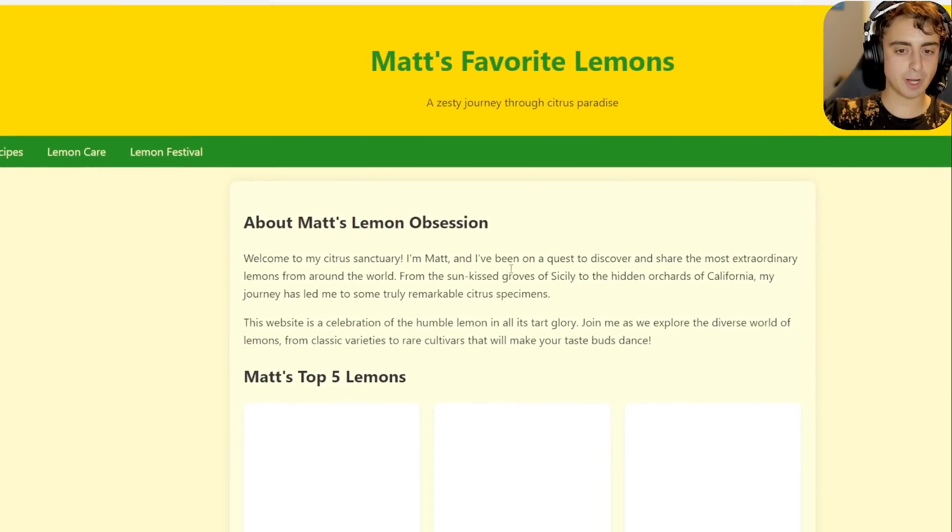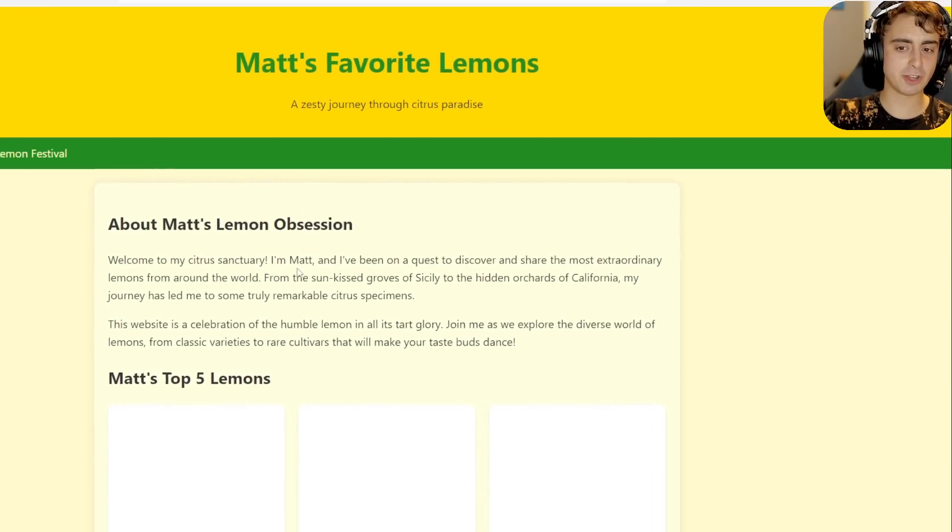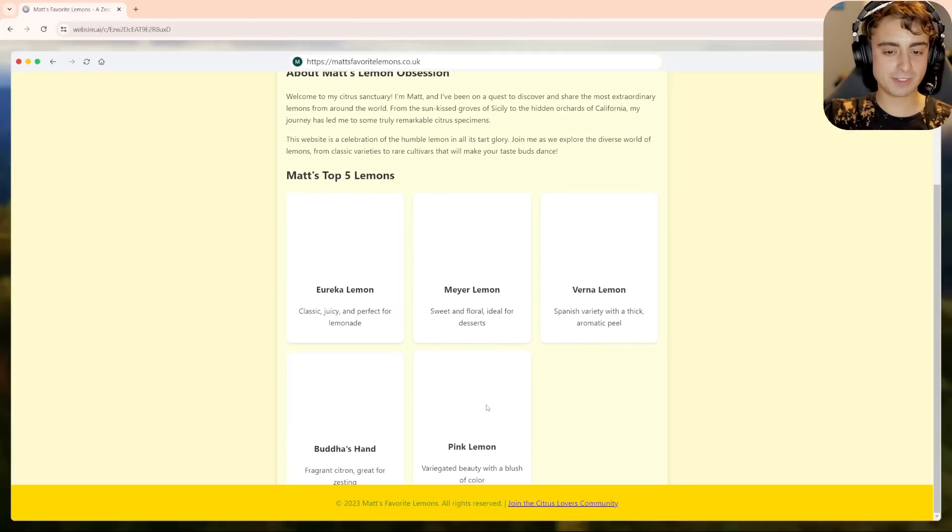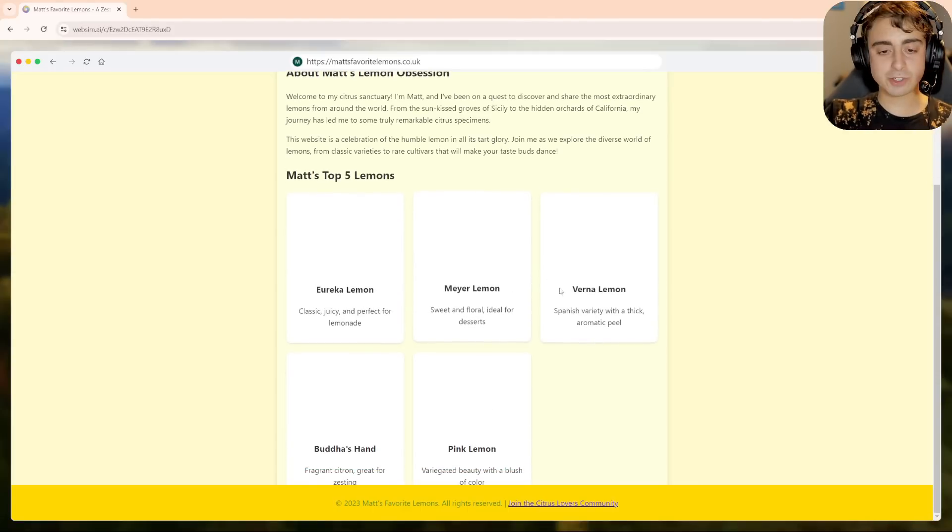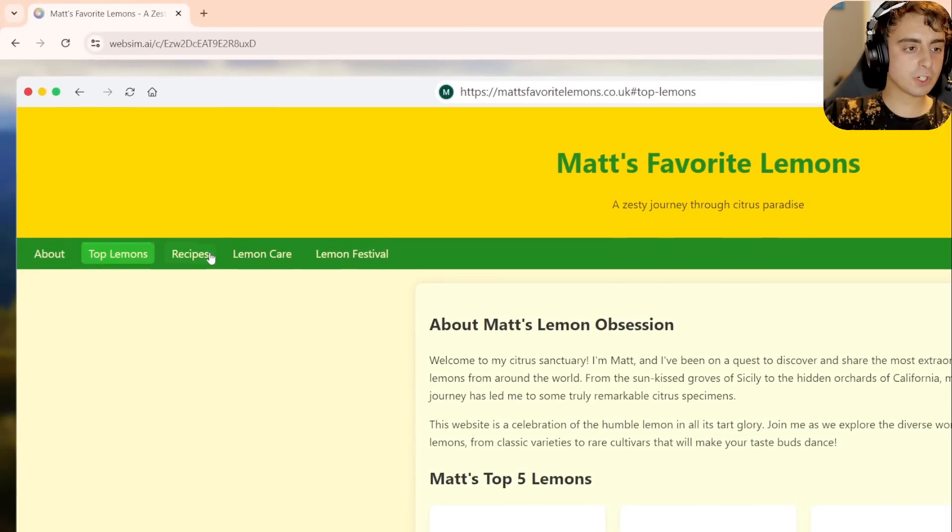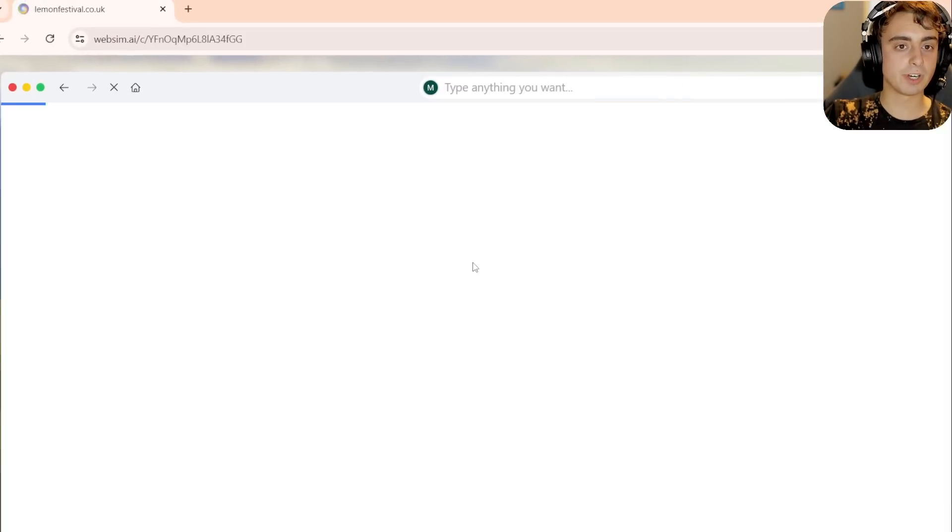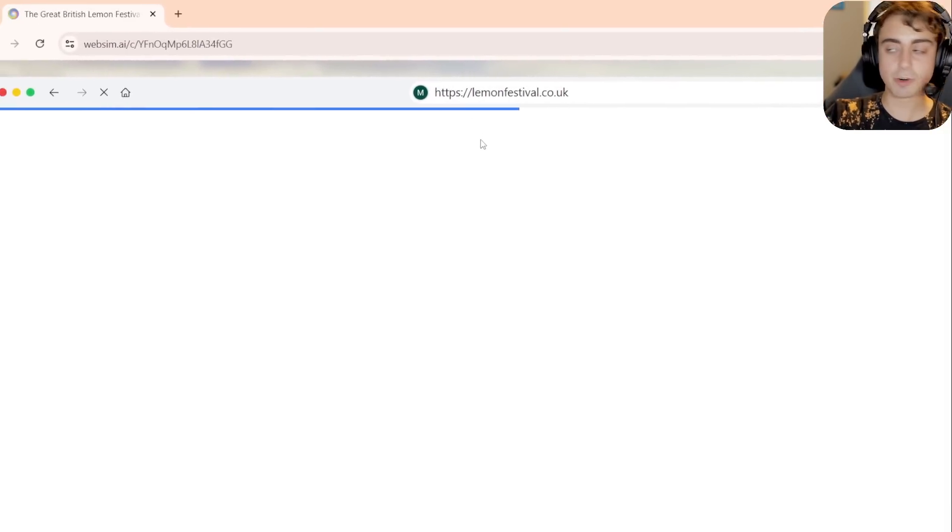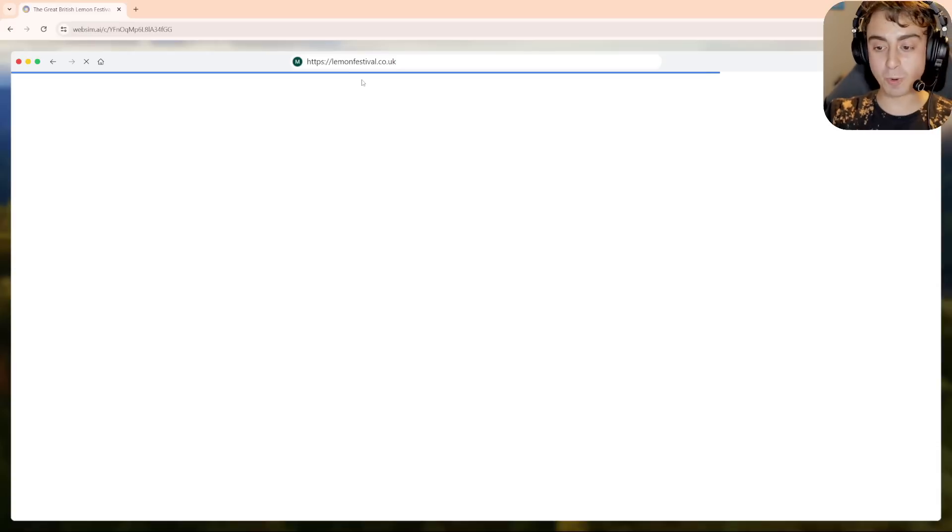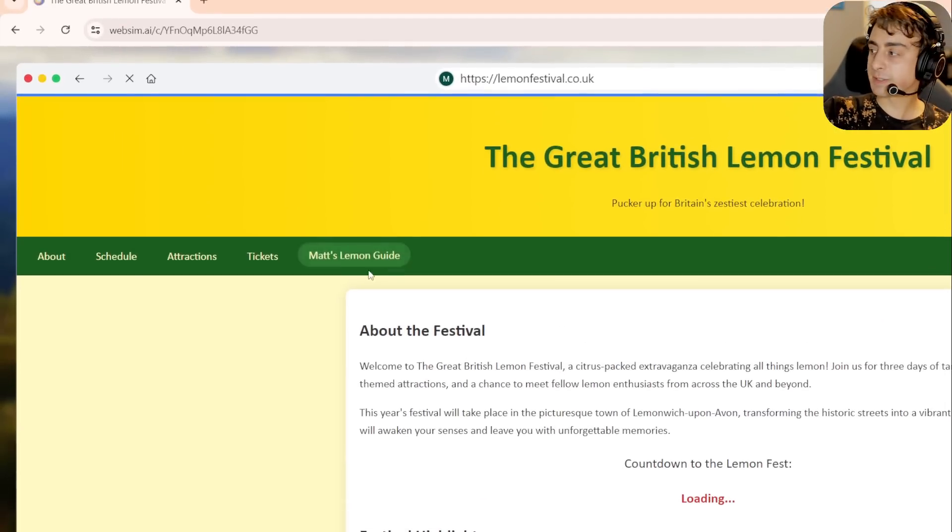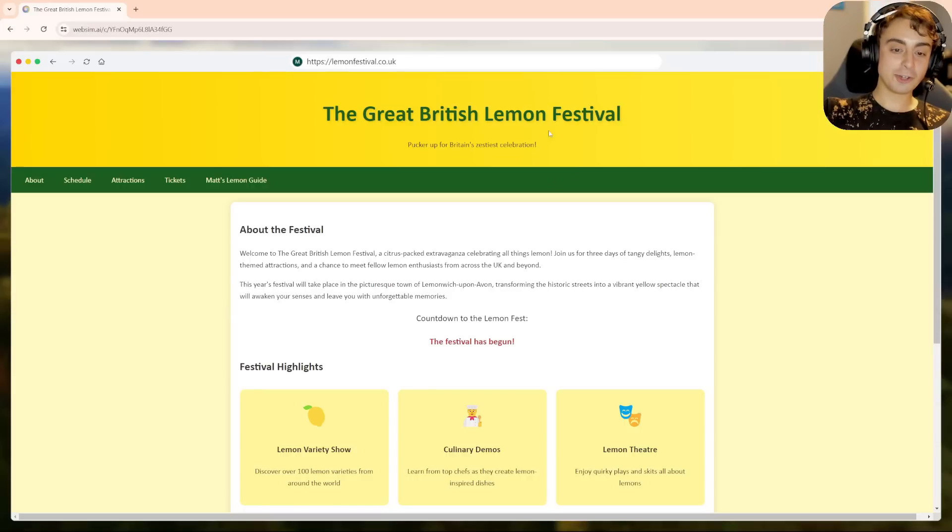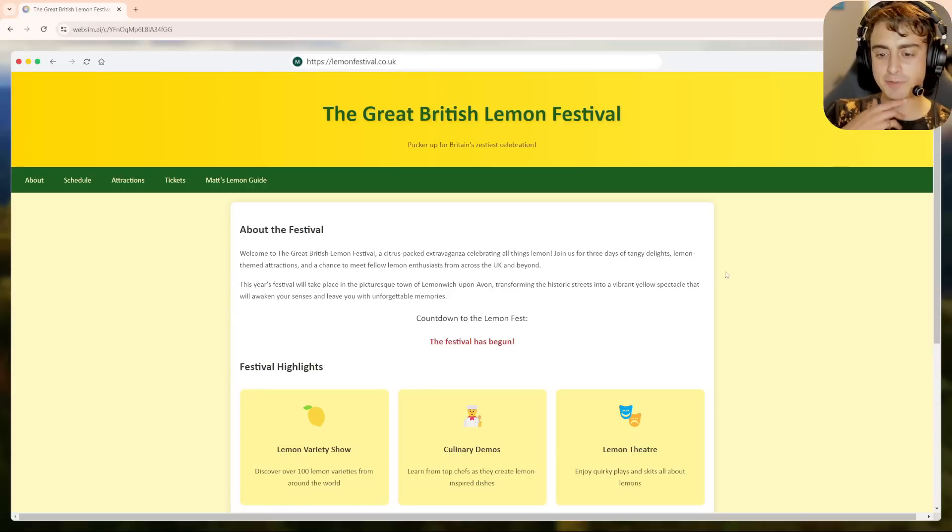You can see we have Matt's favorite lemons about Matt's lemon obsession. It comes up with this whole backstory. I'm Matt, I'm on a quest to discover and share the most extraordinary lemons from around the world. Top five lemons. I'm surprised usually it will generate pictures, but in this case it did not generate pictures, but it's a fully functional website. Let's say I click on like lemon festival over here. It actually changes the URL up at the top to say lemonfestival.co.uk and it creates a whole brand new website based off that previous one.